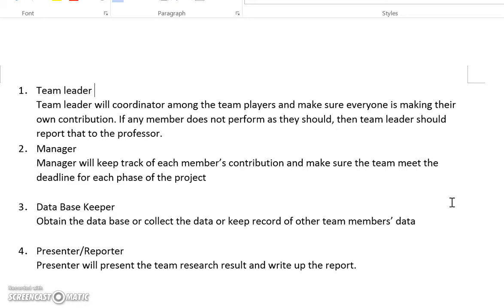The fourth role is presenter or reporter. The presenter will eventually make the presentation regarding the team's research results and write up the final report.